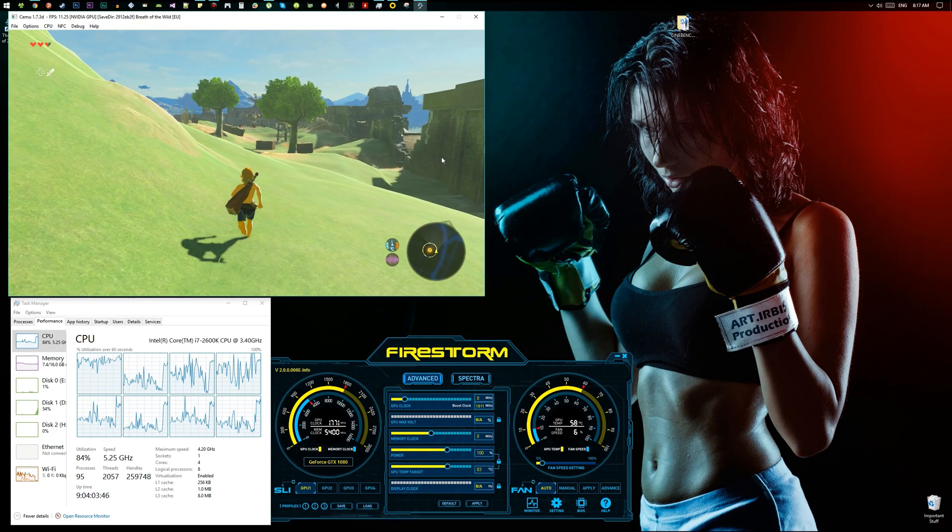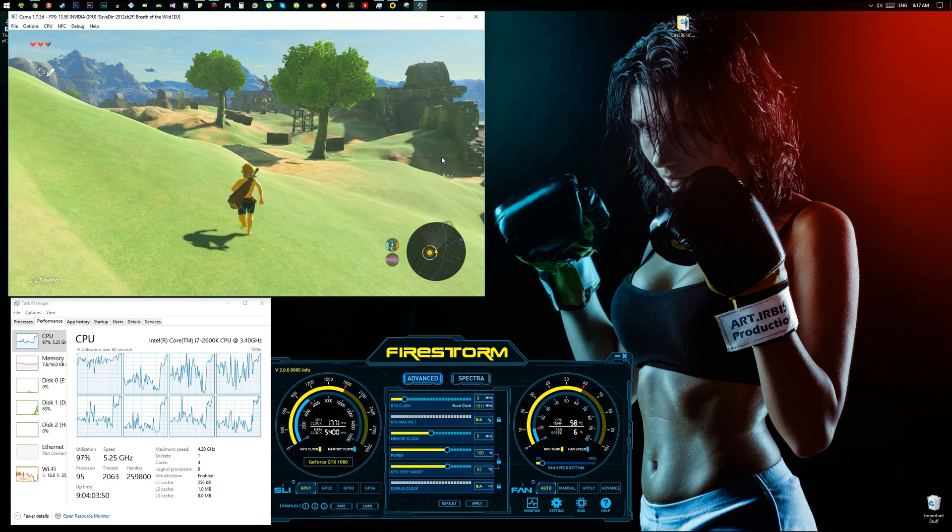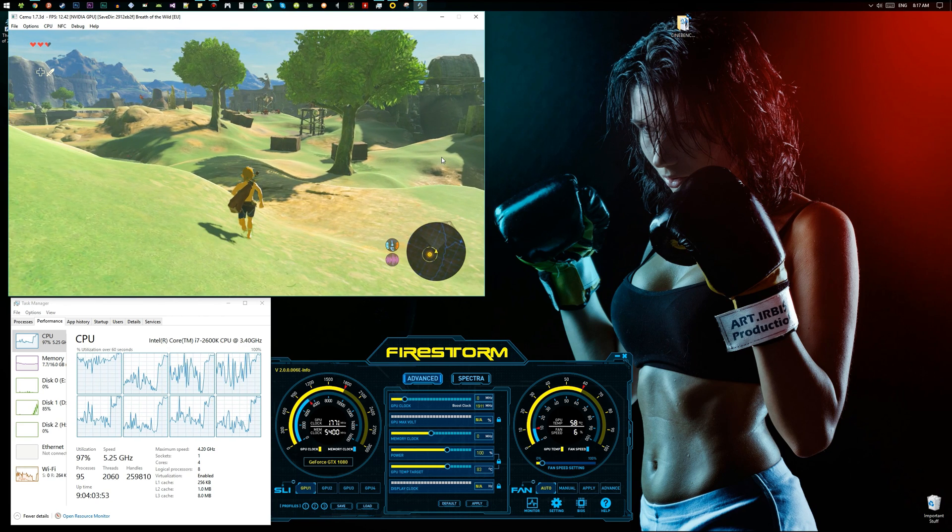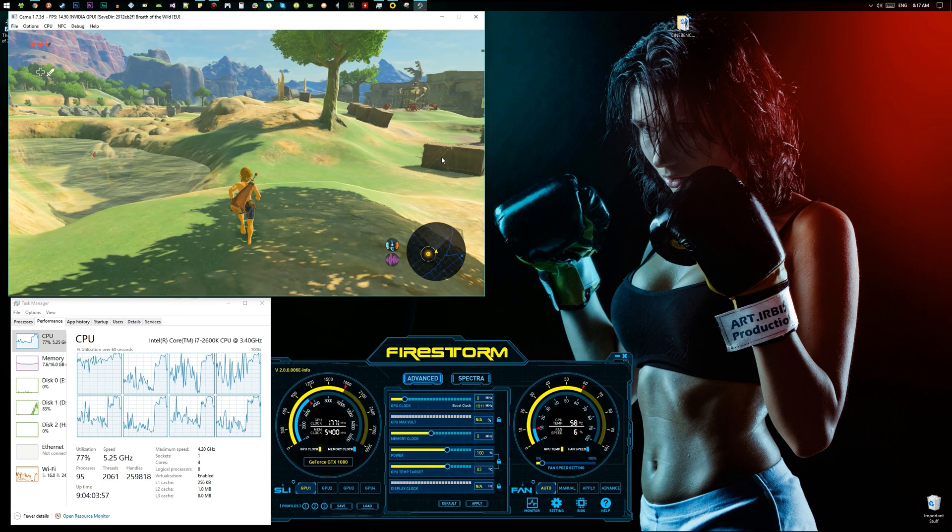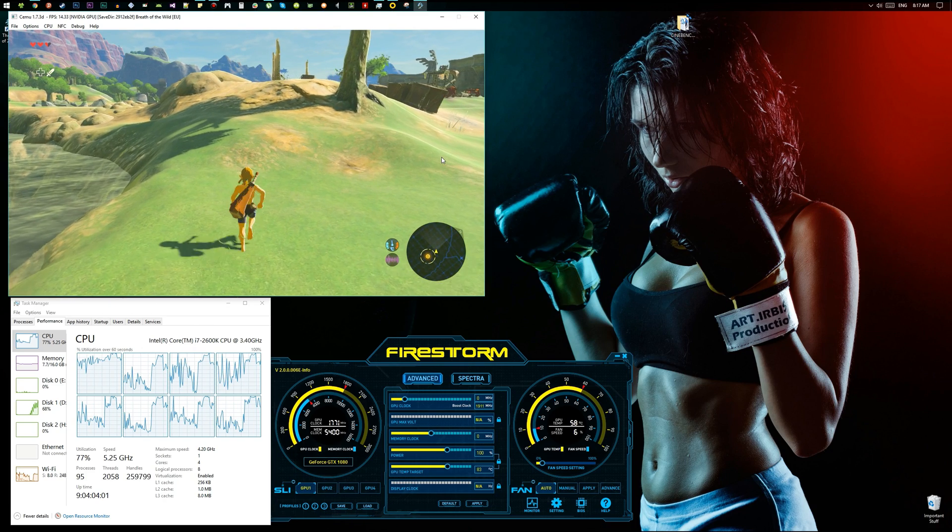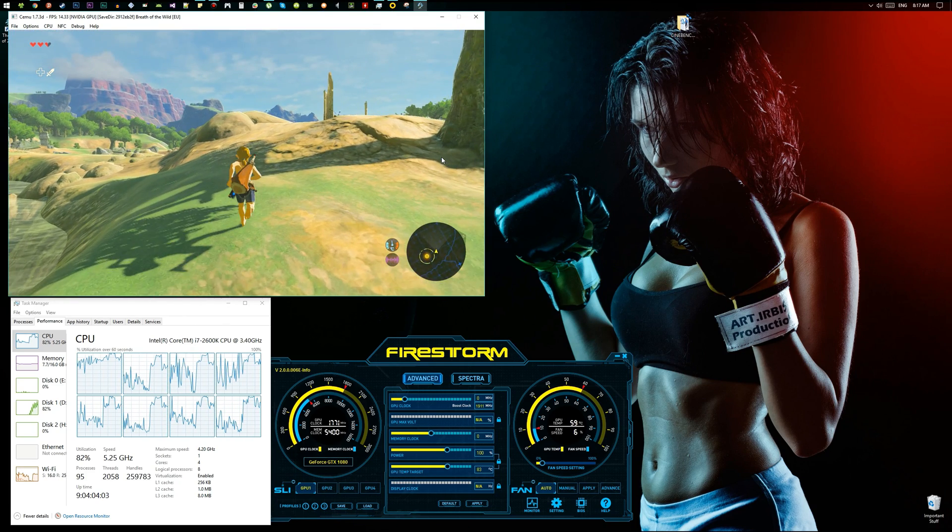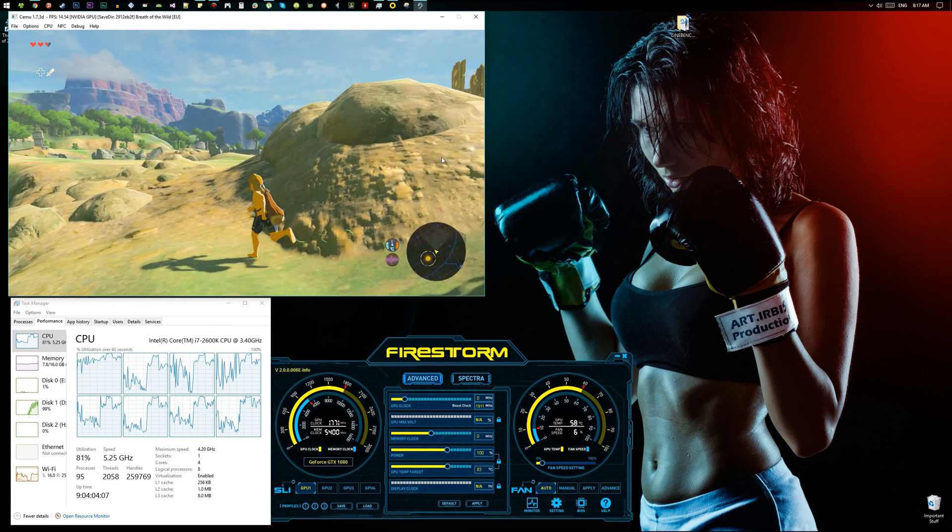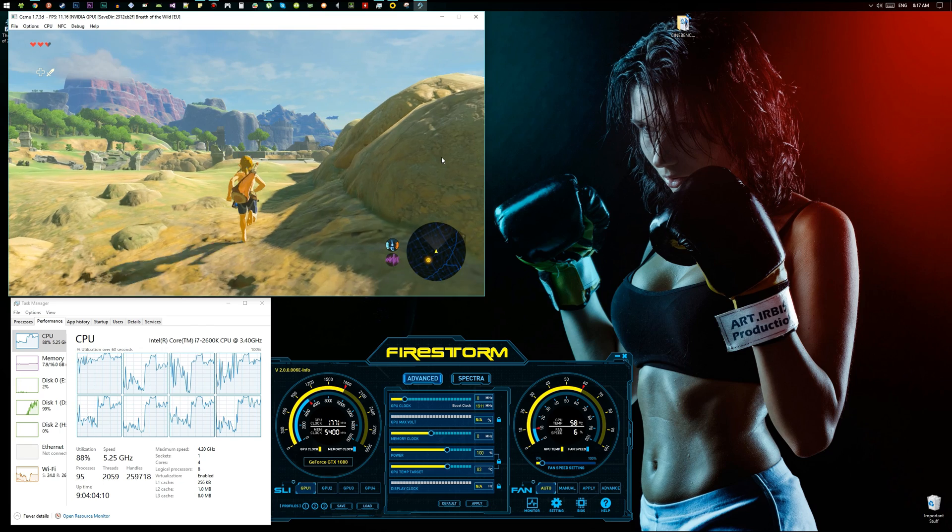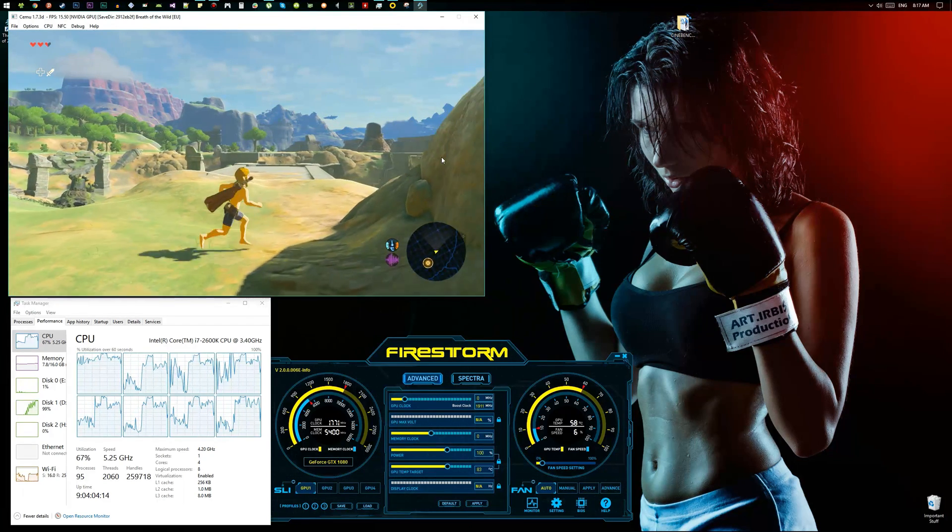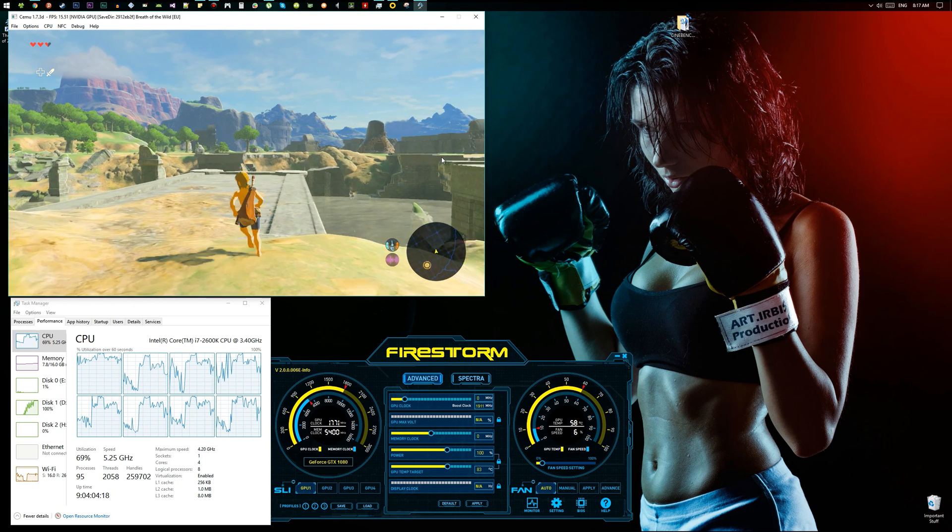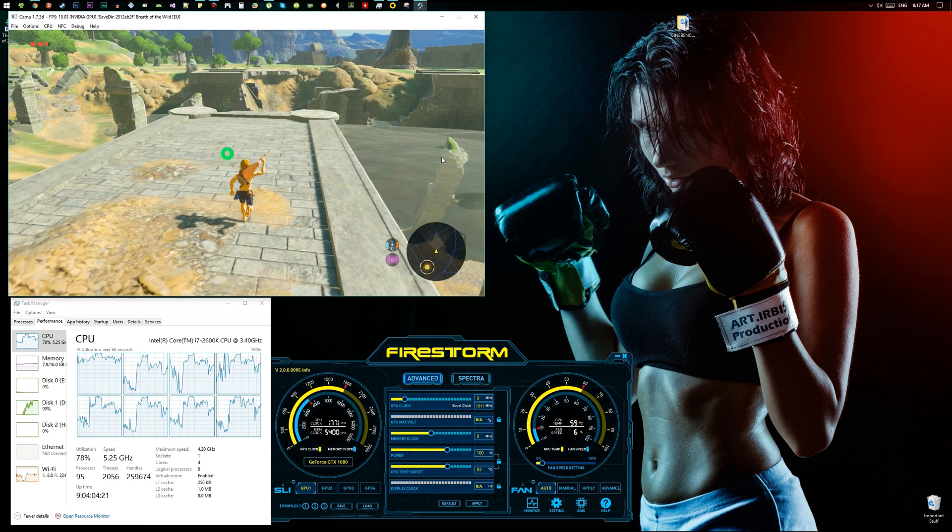So I stopped my recording software, which is Bandicam, and I got like a 5 to 6 FPS improvement, which made the game really playable. Come to think of it, isn't it running at 30 FPS on the Nintendo Switch, or is it 60? I have no idea. There's something floating there. Oh my god, I want to go see that.